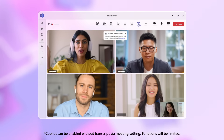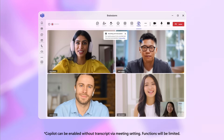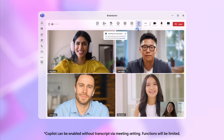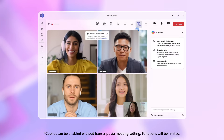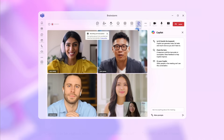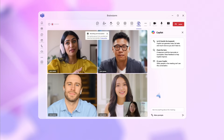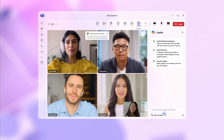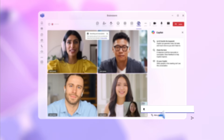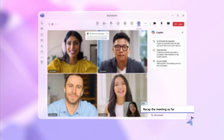When you join the call, click on the Copilot icon top right. This opens a conversation between you and Copilot that only you can see. Now type in this prompt: Recap meeting so far.